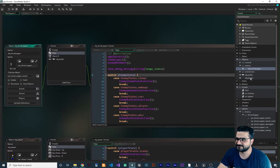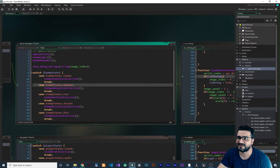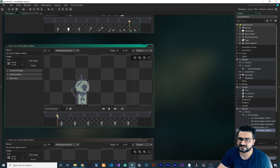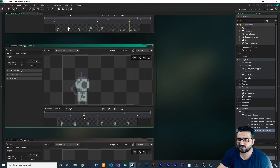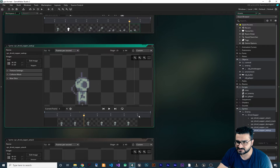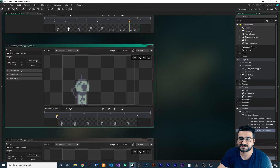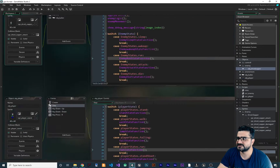We have this object enemy with states, gravity, enemy logic, enemy movement, and debug messages showing the image_index. The image_index is the number of the frame currently being displayed — frame one has index one, frame two has index two. The problem is your animation has six frames, your sprite FPS is 12, and your room speed is 60 or 30. So the image_index is not an integer — it's a float. It can be 5.2, 5.7, and so on.